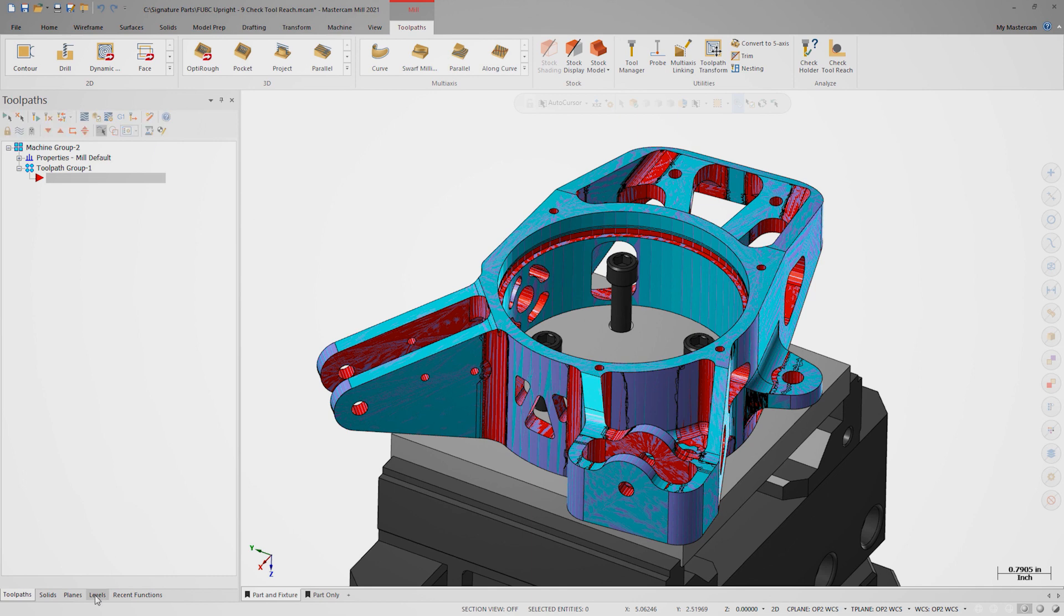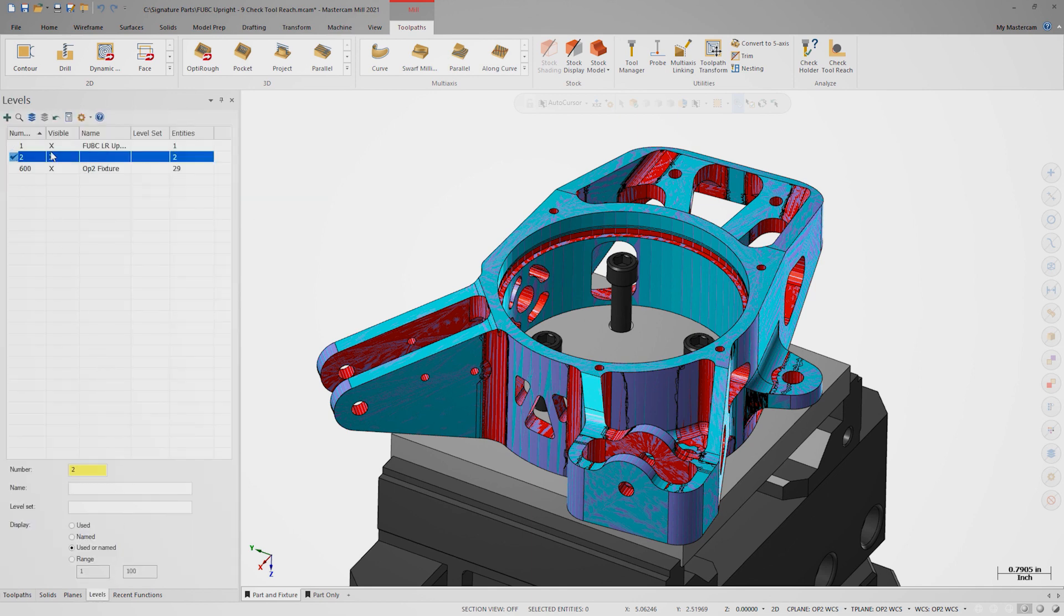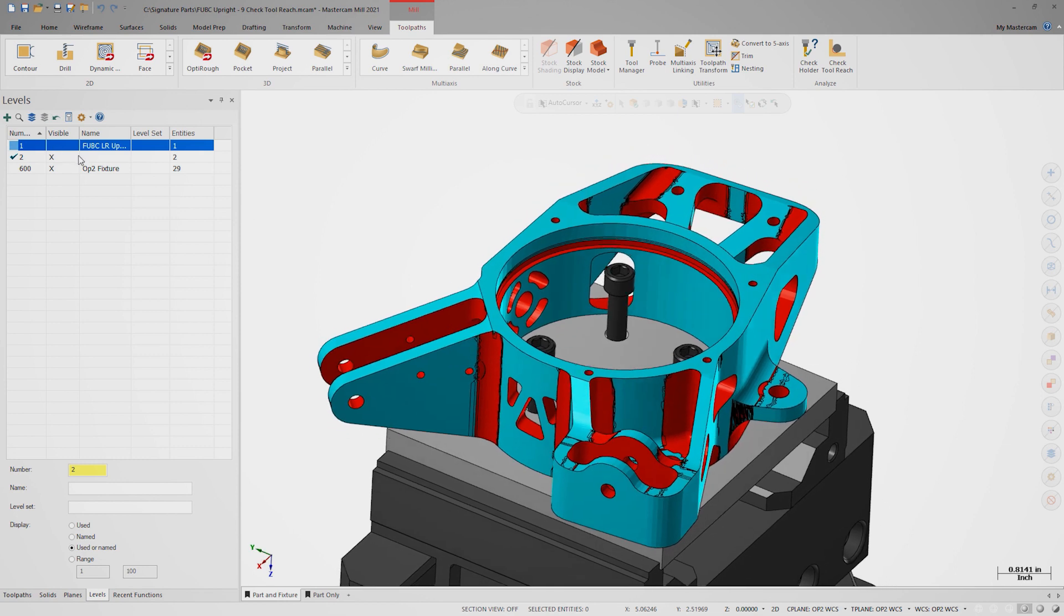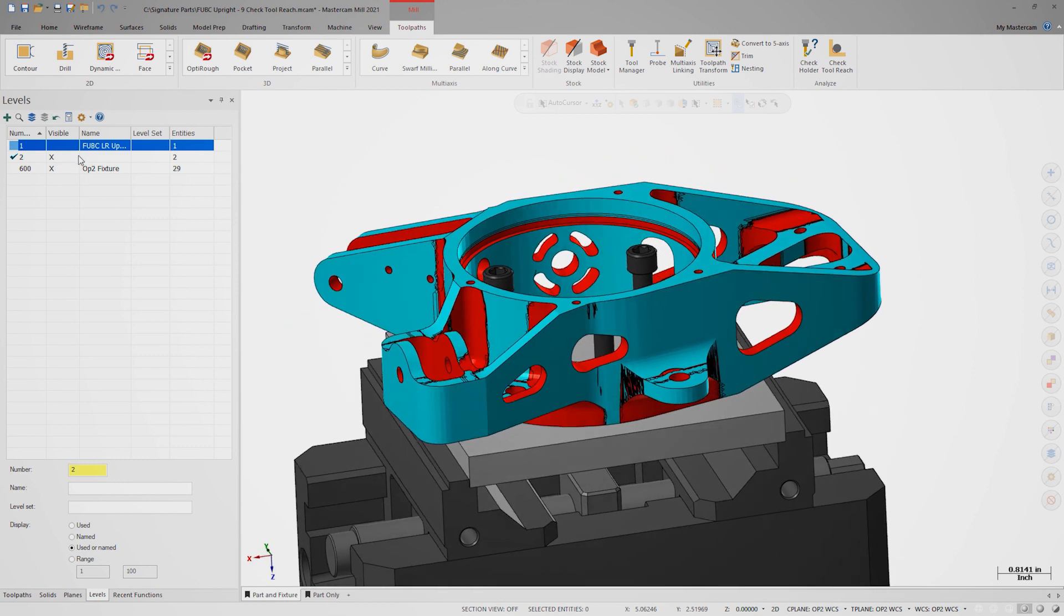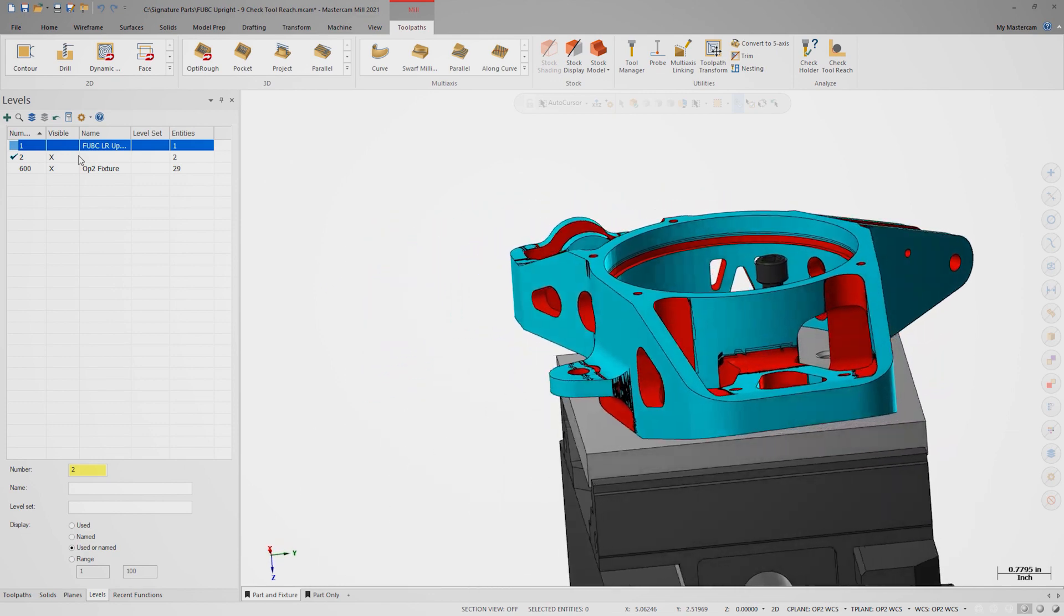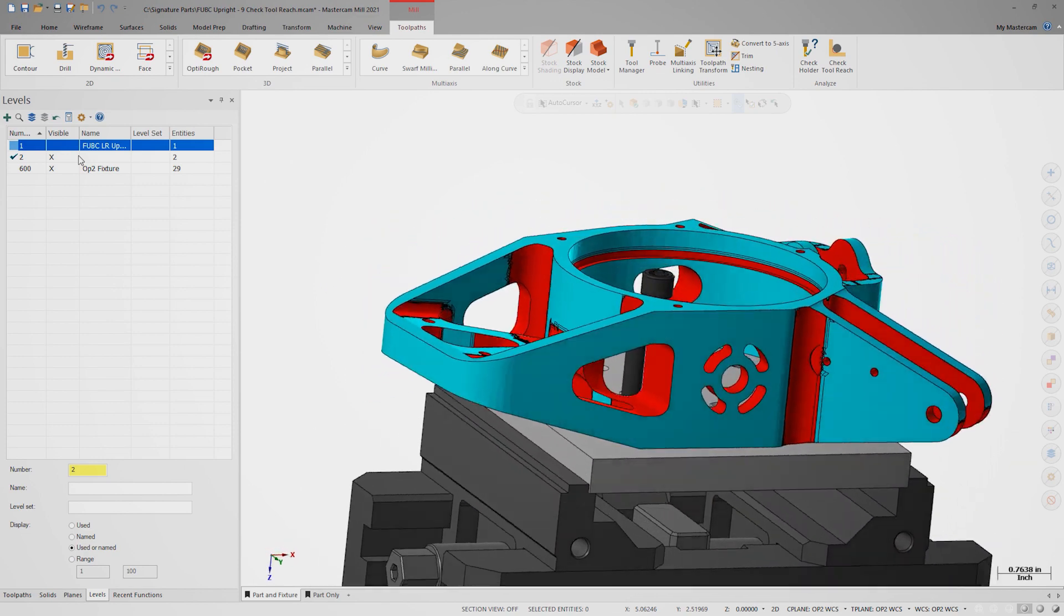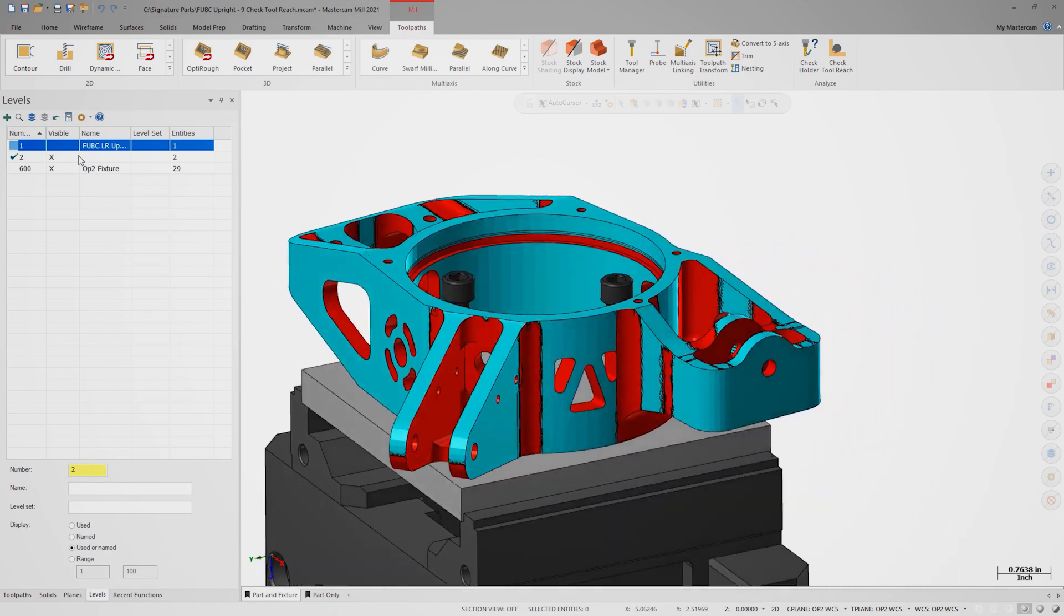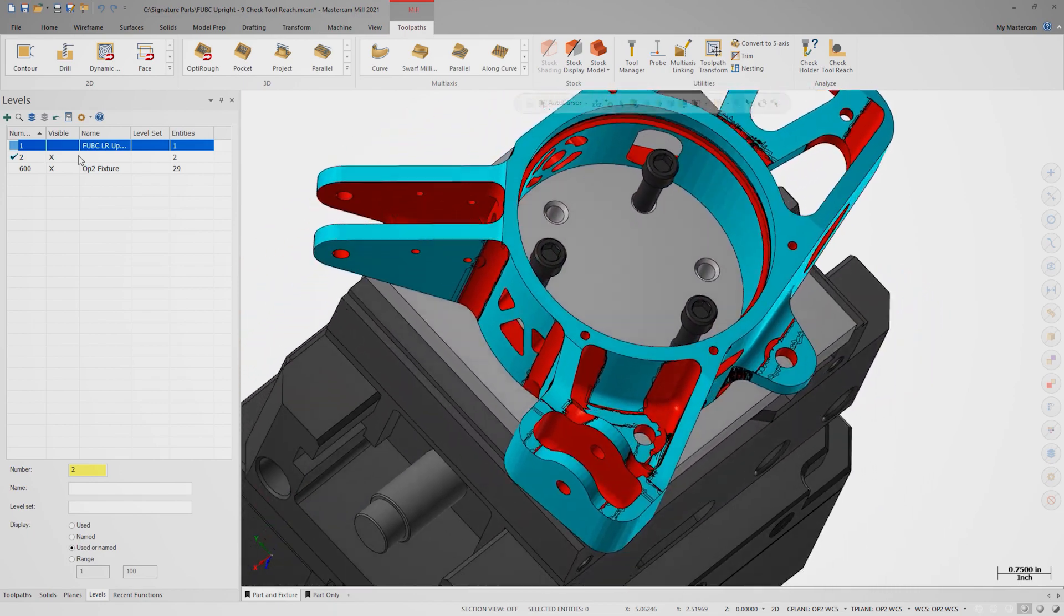Now we can turn off Level 1 to see the results. Check Tool Reach is performed from your current C-plane. The blue color shows us the area that is reachable with the selected tool. The red color shows areas that this tool can't reach due to a tool collision. Any brown areas would signify areas that are unreachable due to a holder collision. It appears that there are no holder collisions with tool number two.